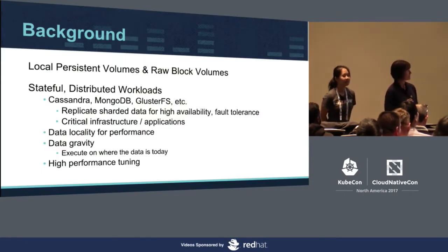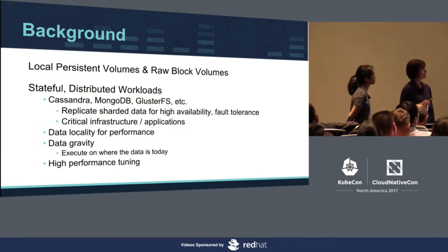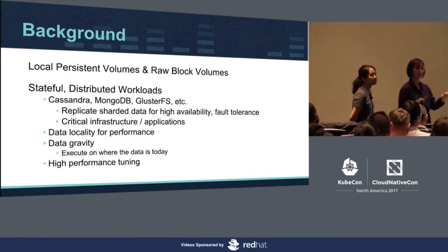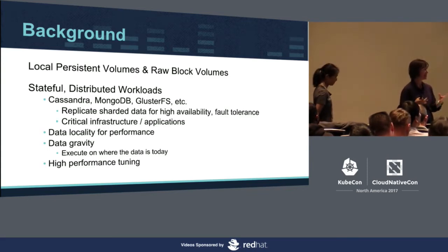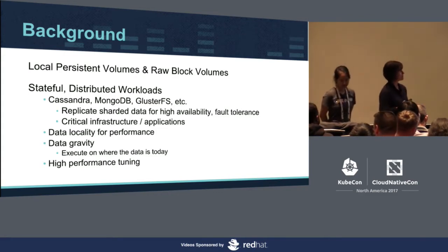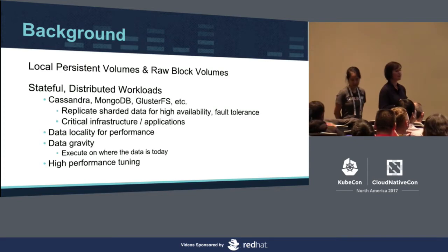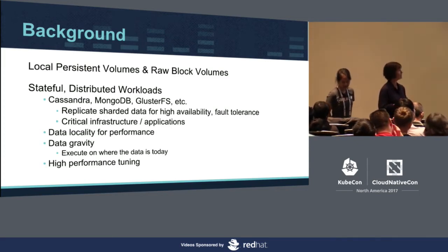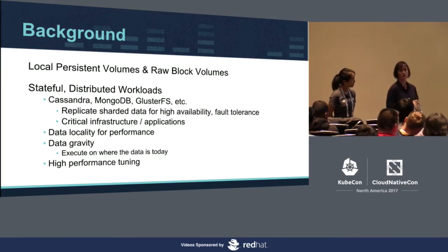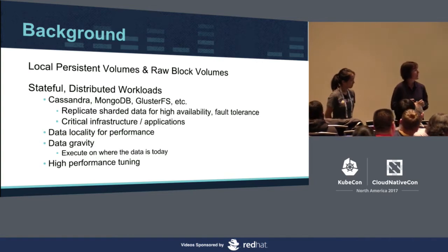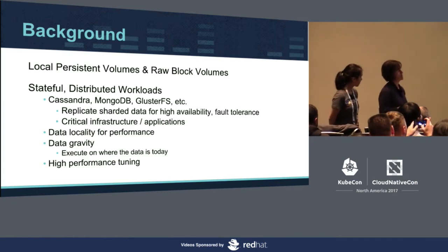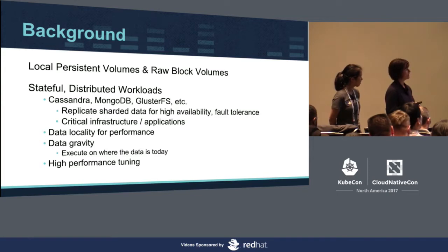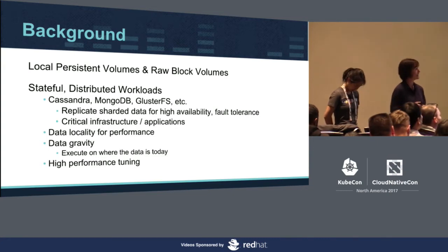So as I mentioned, we're going to be talking about local persistent volumes and raw block volumes in terms of stateful distributed workloads. So that word kind of gets tossed around a lot. A lot of the keynotes, they talk about distributed, and Kubernetes being stateless. Well, we hate to burst your bubble, but Cassandra, MongoDB, and GlusterFS, as many other distributed applications, actually need state. They replicate the shared data for high availability and fault tolerance, and many of them are critical infrastructure applications within the enterprise. Many of these utilize data analytics, for instance. You can see where local persistent volumes can provide data locality for performance. And data gravity, I think, is probably the biggest issue here, is you can execute on where the data is today.